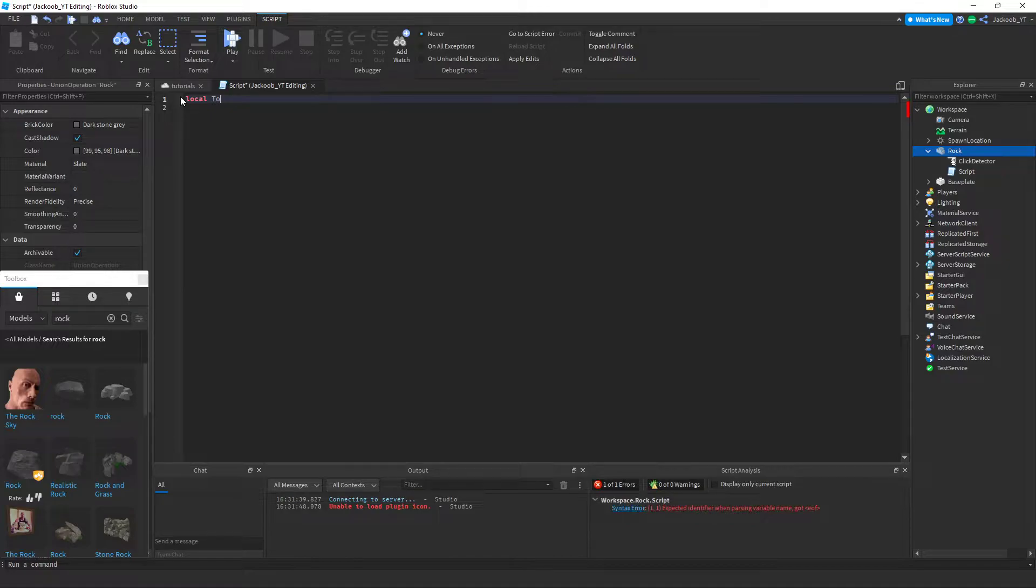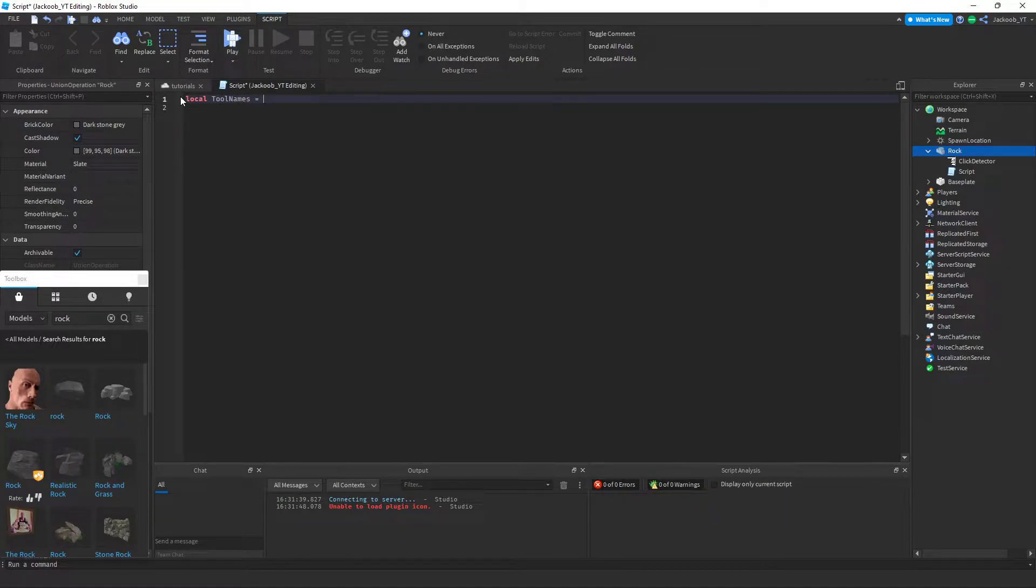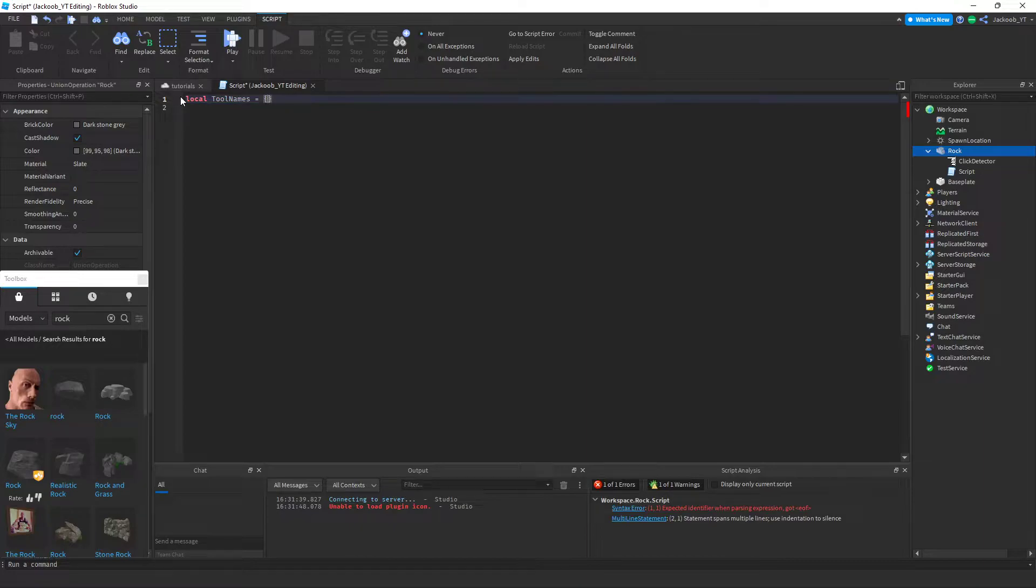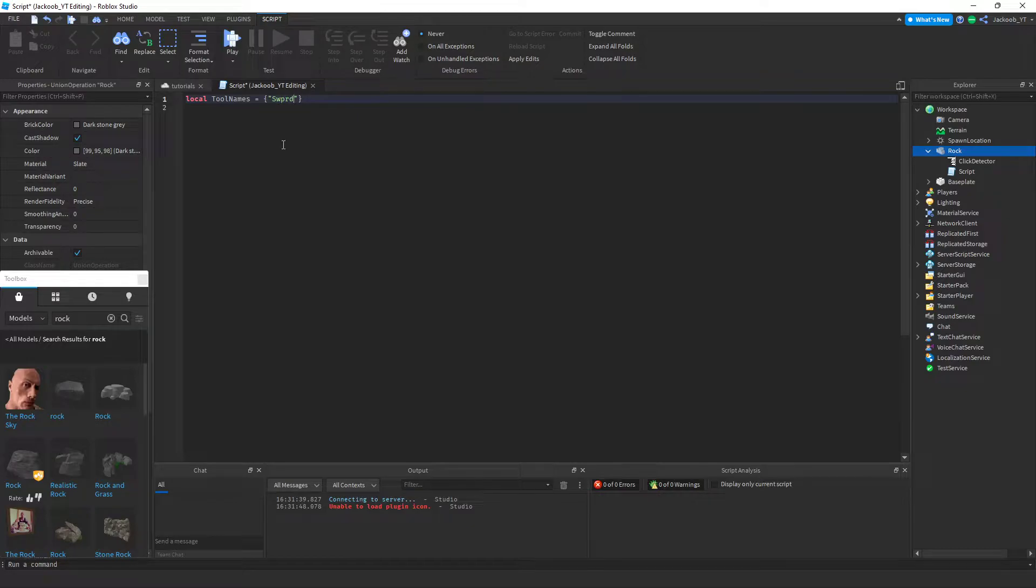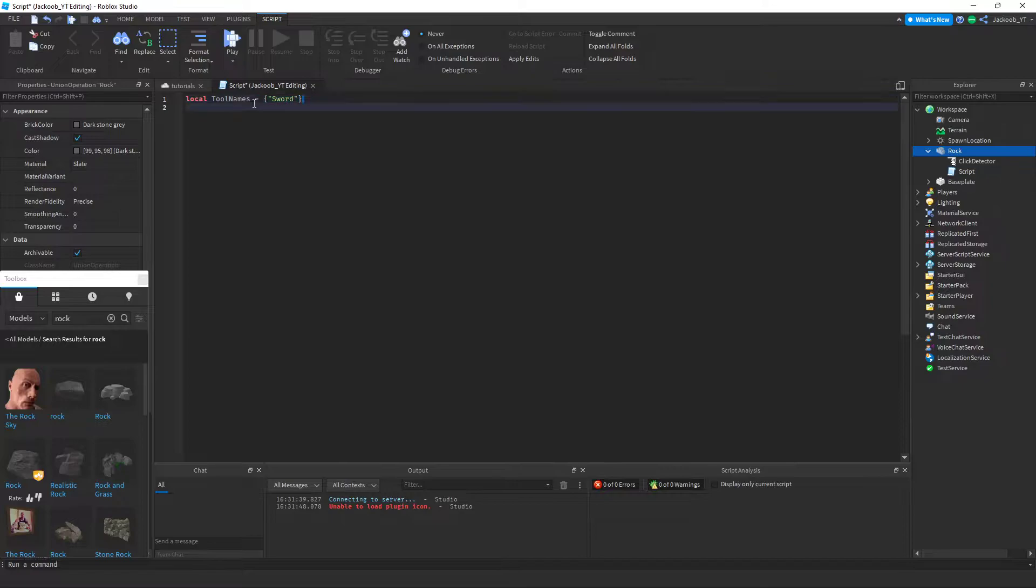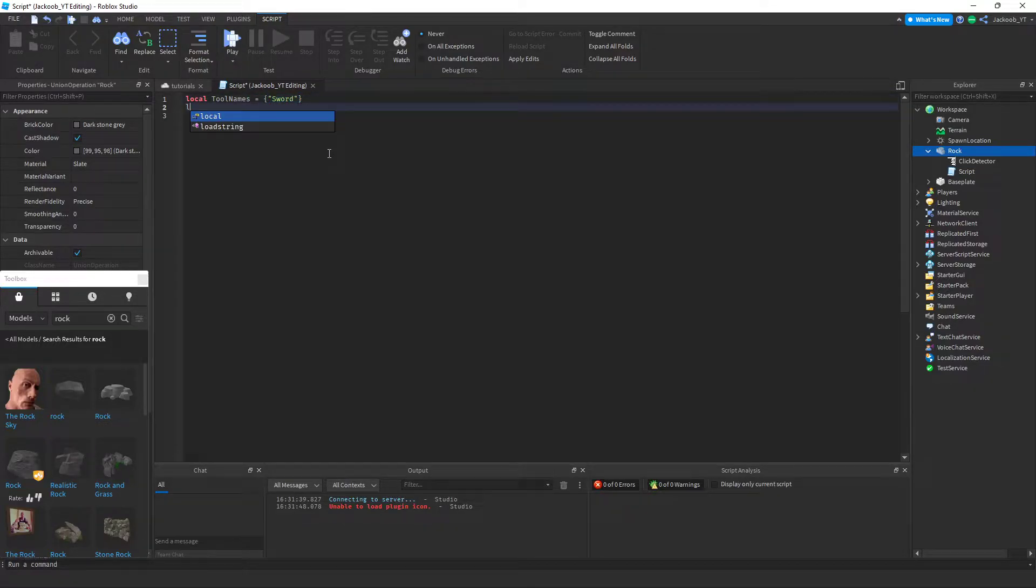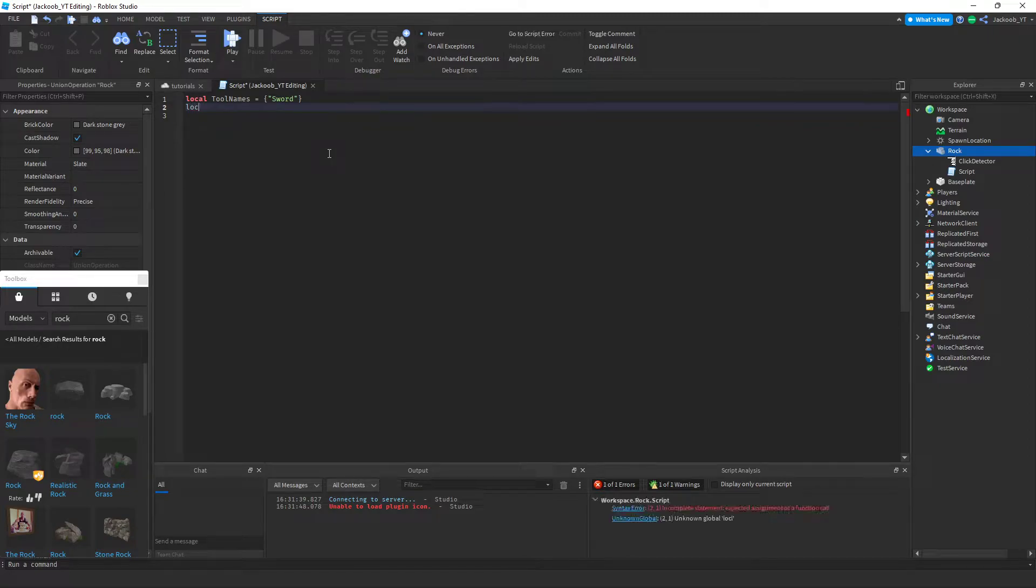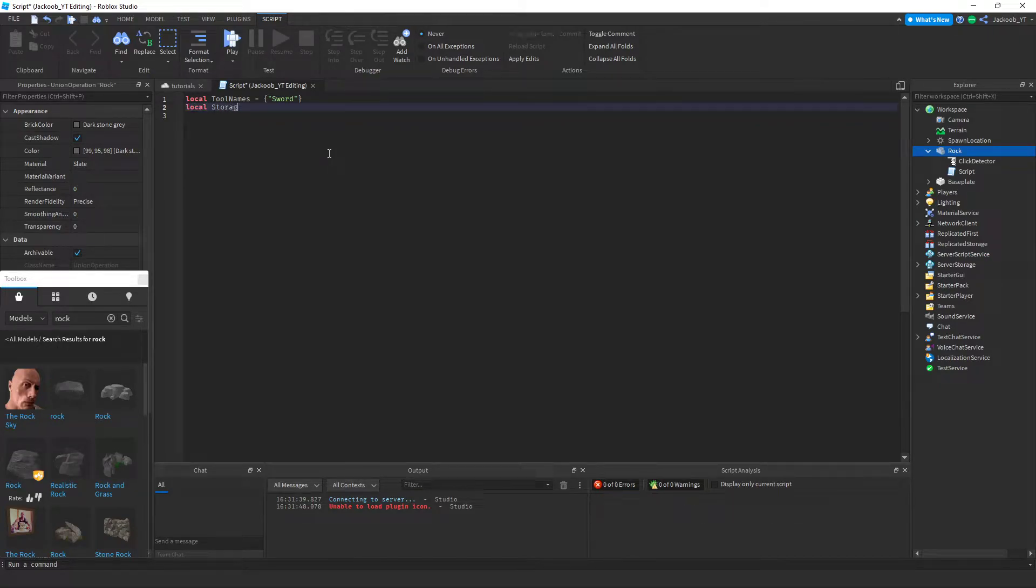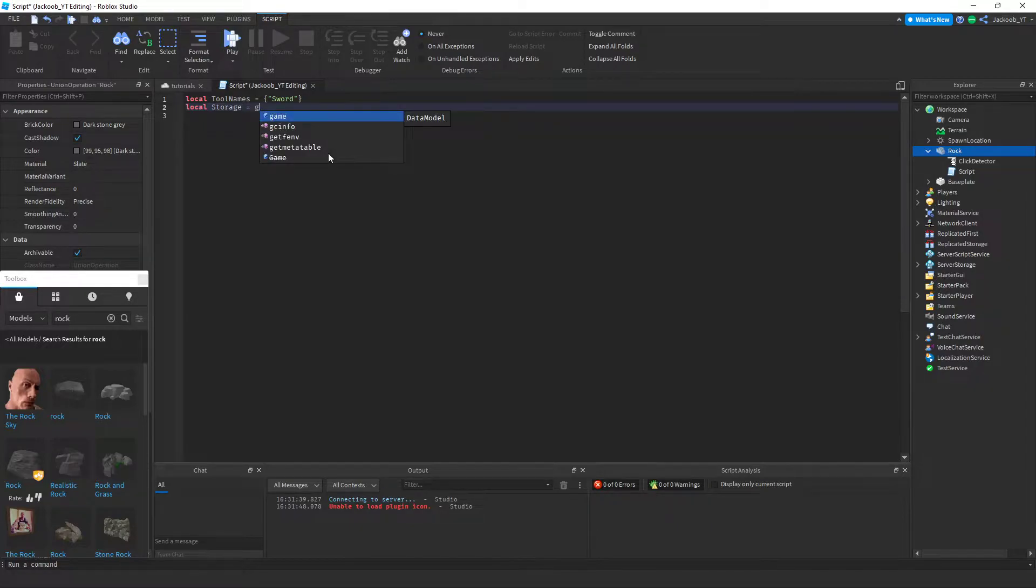Local tool name, right here we're defining our variables, is equal to sword, or in this case you would put in whatever tool you are going to be distributing. Then you're going to define the server storage, which is where you're going to be putting the tool for players to get.